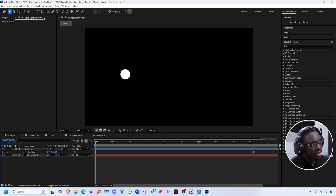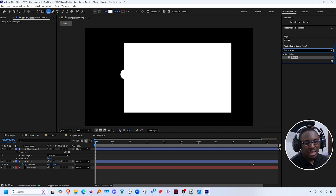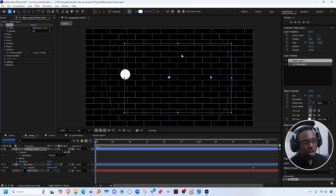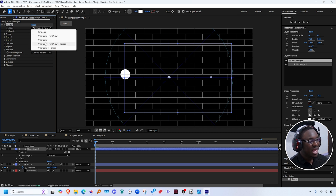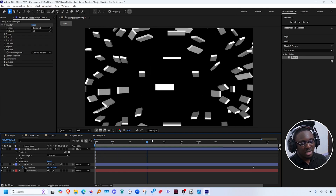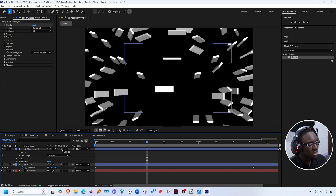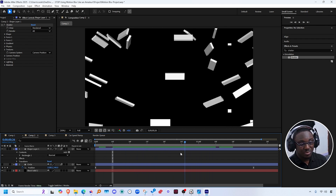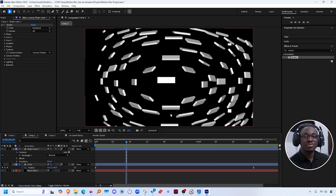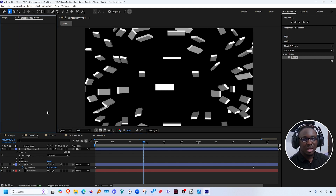Now that we have motion blur enabled, I'm going to create a new shape layer, go to effects and presets, and add an effect called Shatter. I'll change the view to rendered so we can see what we're doing. If I scrub through on my timeline, the shatter animation looks awesome — but if I click on the motion blur switch for this layer and scrub through, there's no motion blur. That is because not everything in After Effects supports the default composition motion blur. Some effects, like the Shatter effect, do not support motion blur.